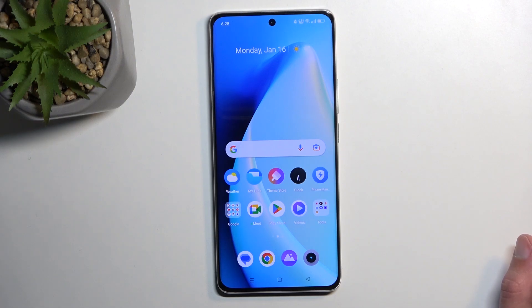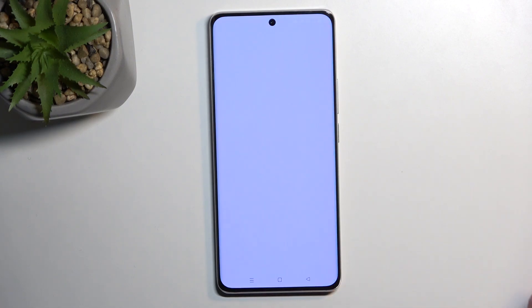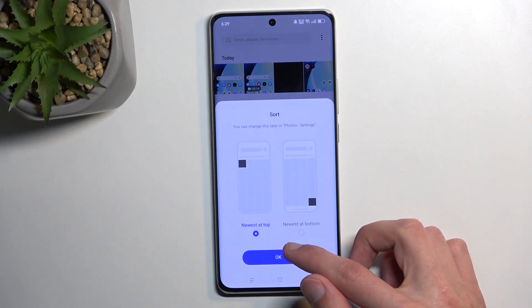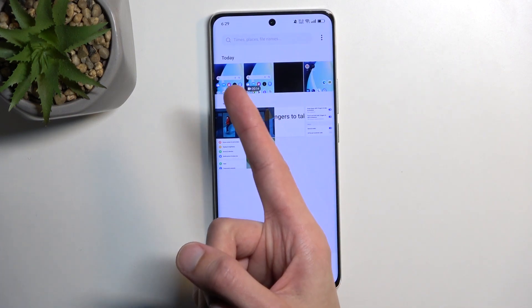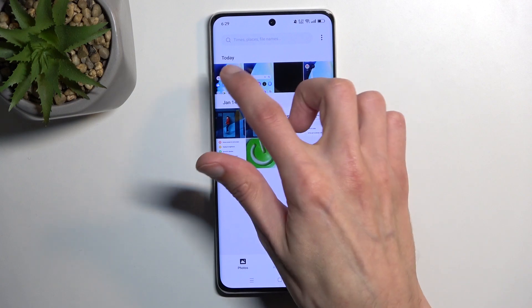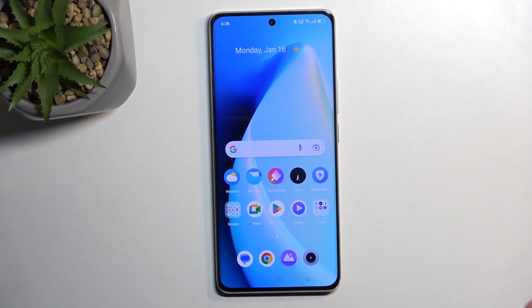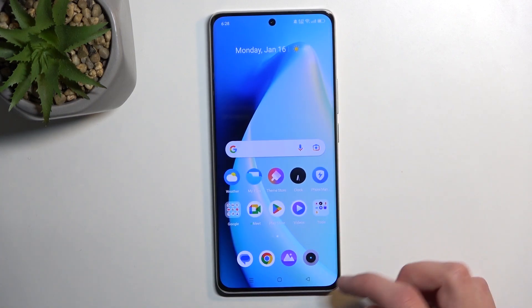Once it disappears, you can find it in your photos application. And you should be able to see it right at the top. So there is the screenshot that I have literally just captured.